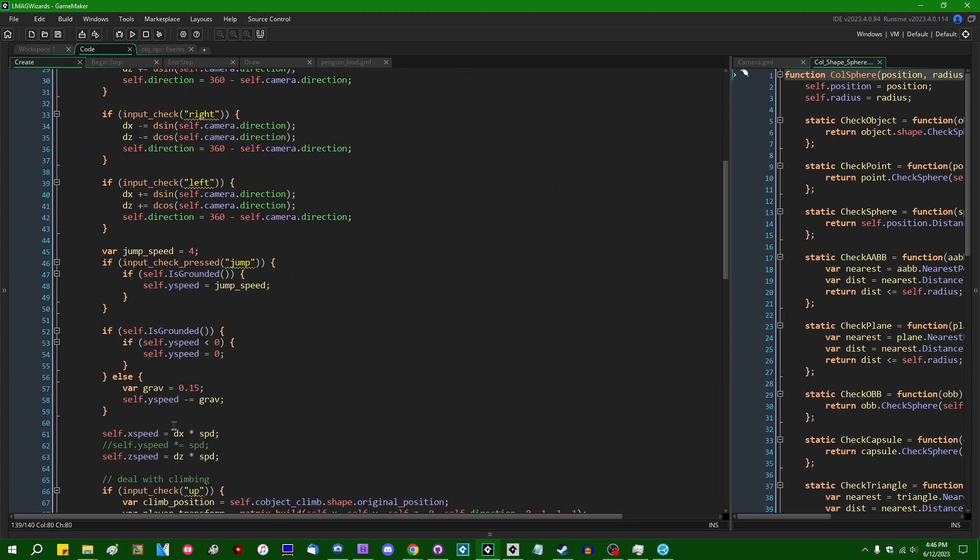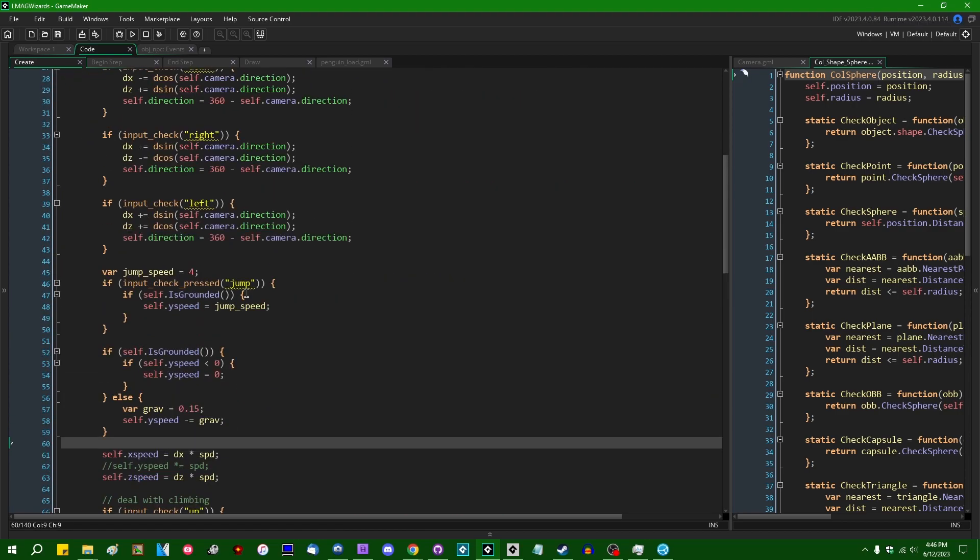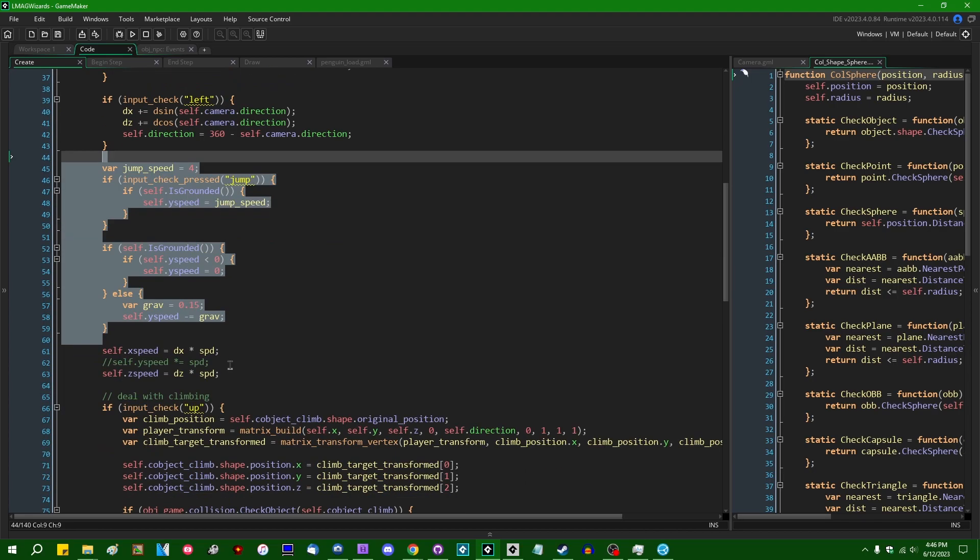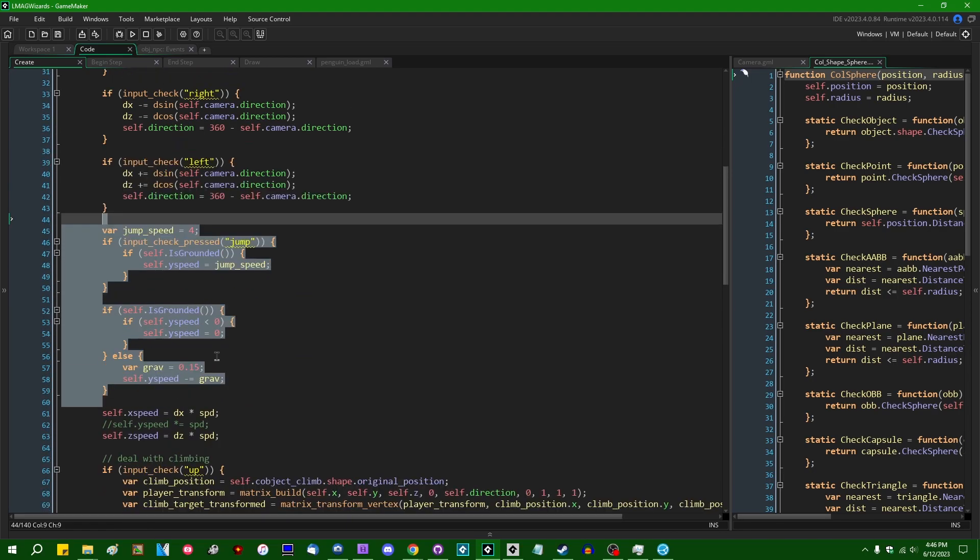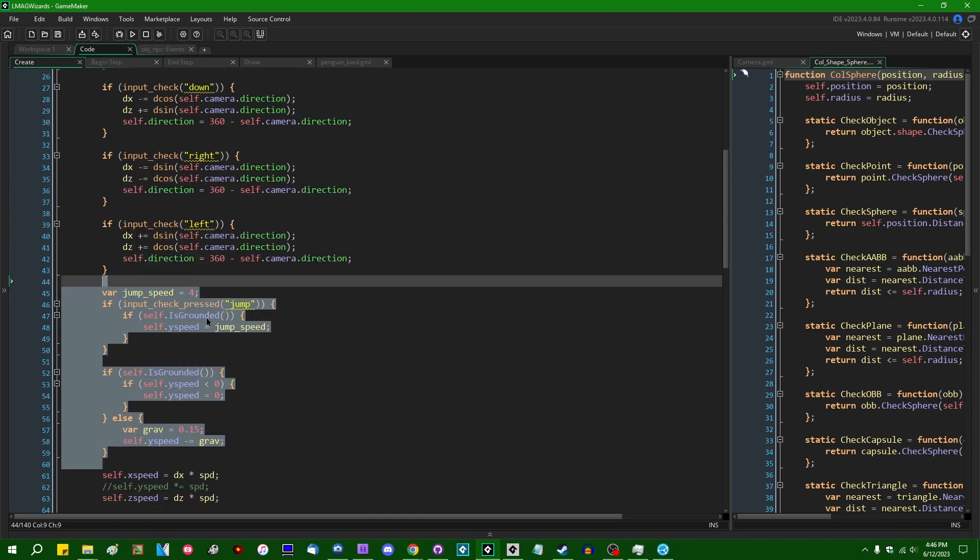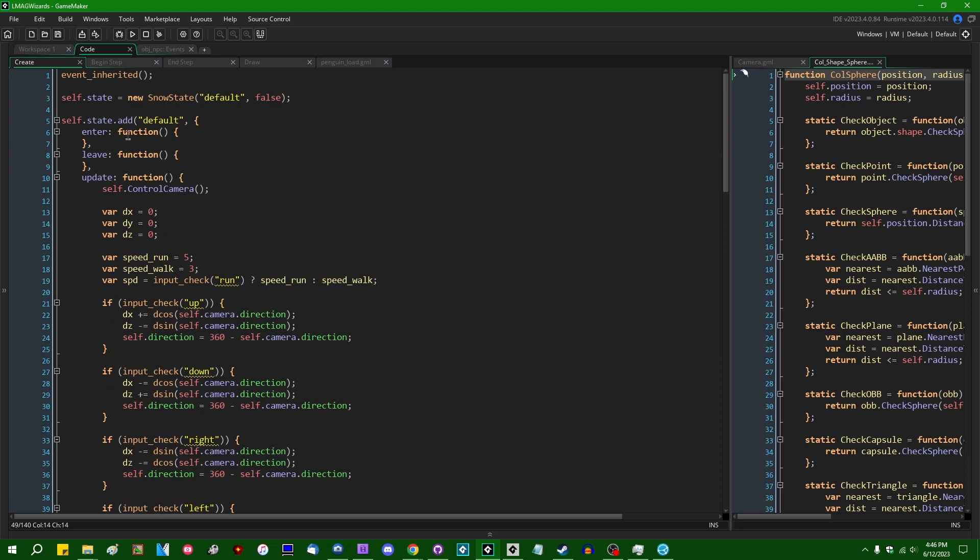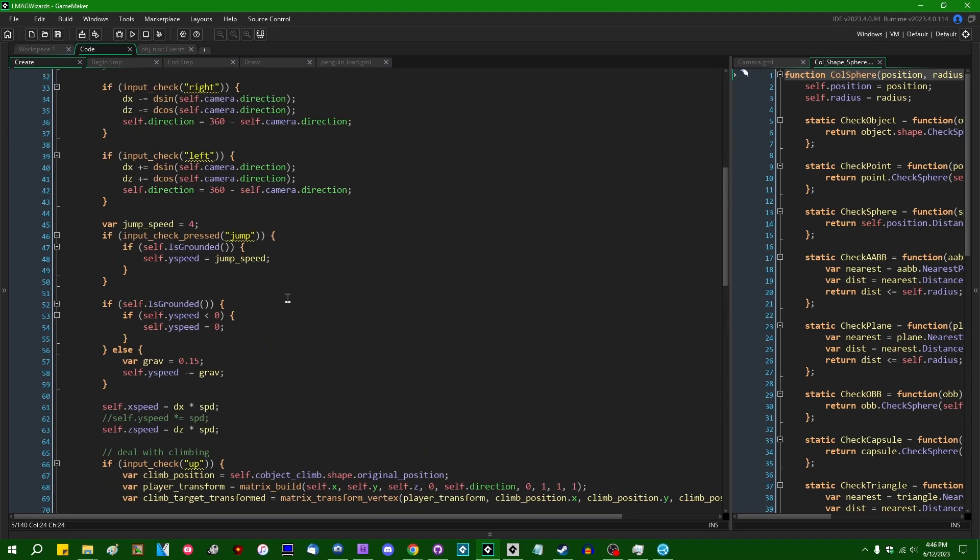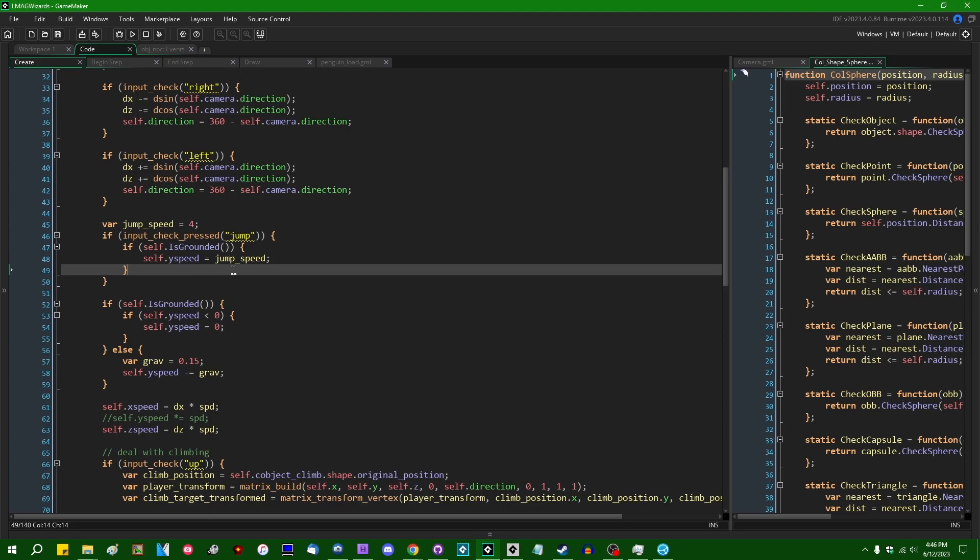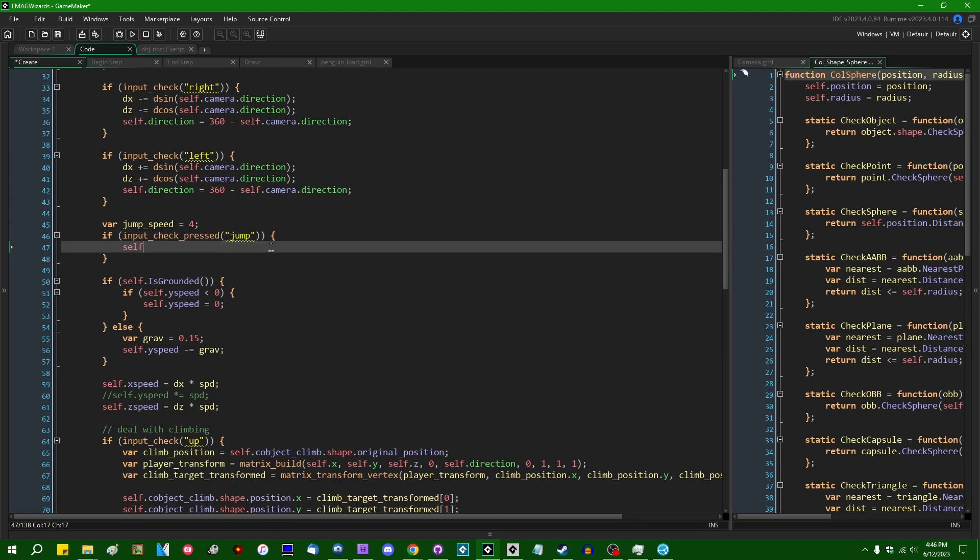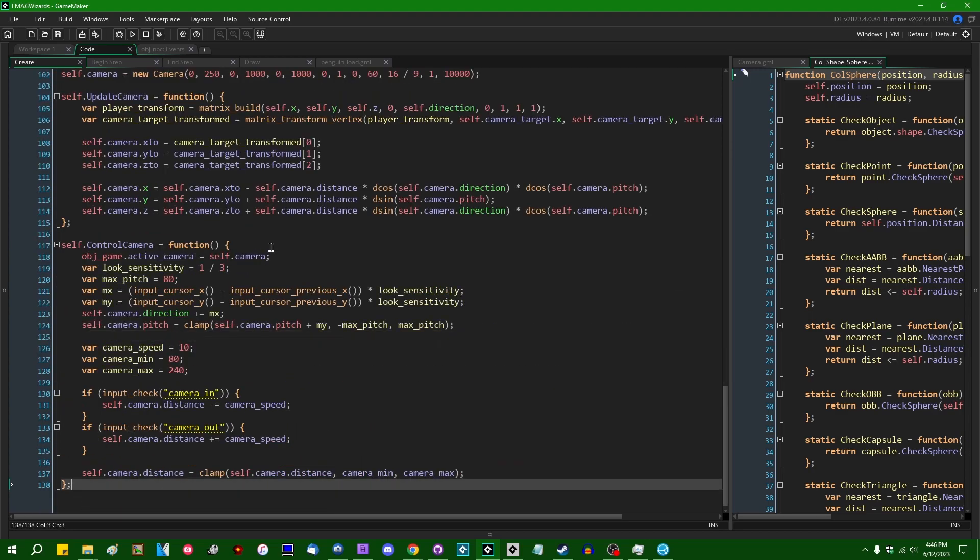And now we can look at separating all this code, all this jump code, into the different states. So the player will only be in the default state when they're on the ground. And therefore, if they're on the ground, if they hit the jump key, they can automatically jump. And I will make a method for that.